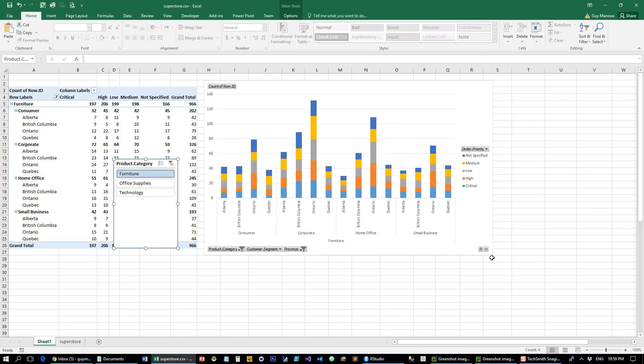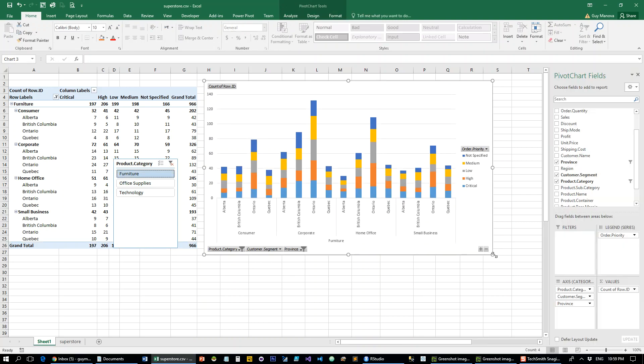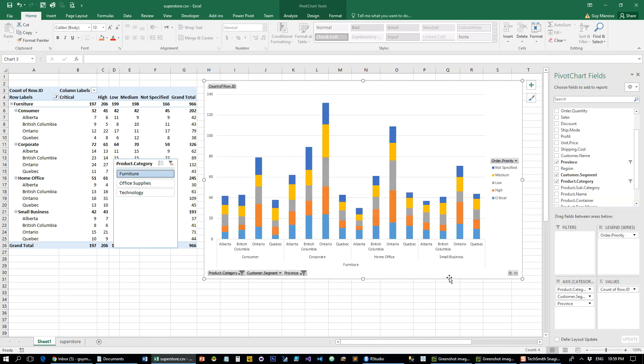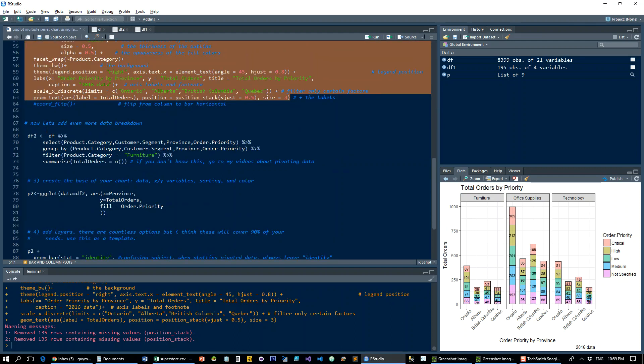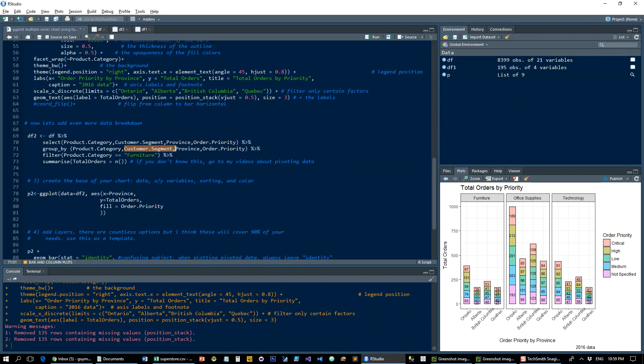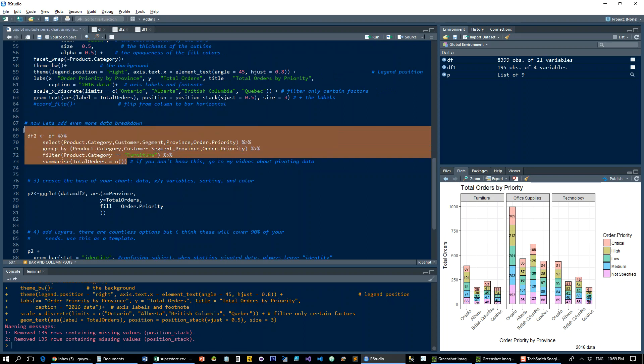All right, so we got the furniture and how it breaks down across the different customer segments, provinces, and how many order priorities in each. So let's go back to R, and so we're reshaping our data now and adding the customer segment to the pivot table.